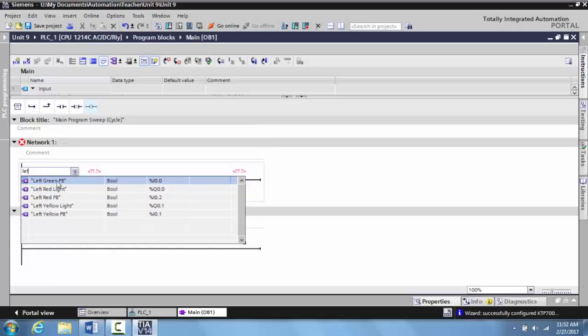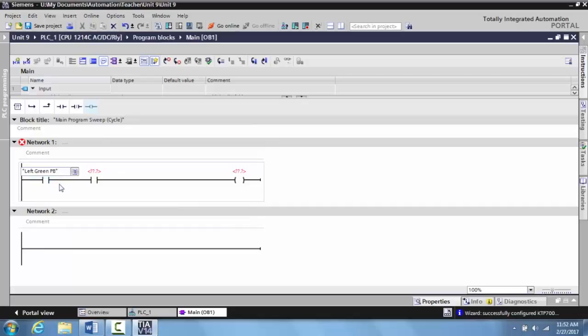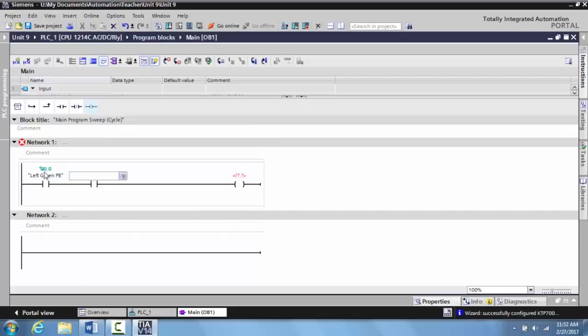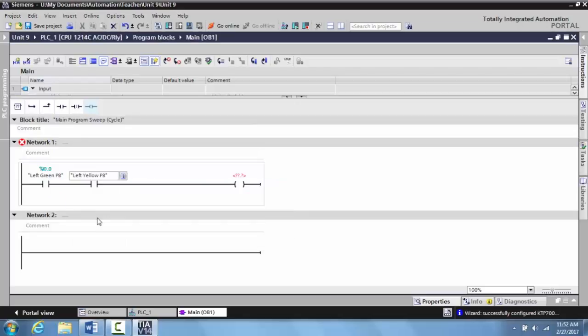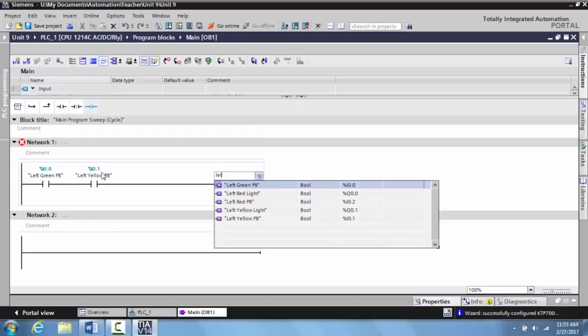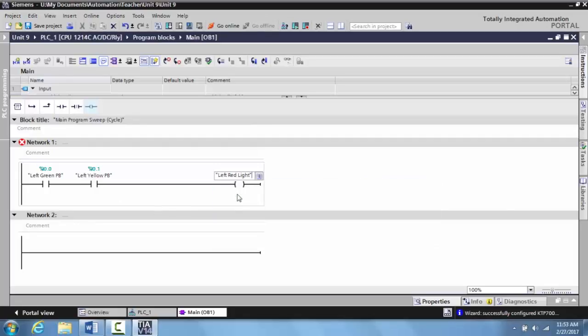We're going to go left green push button, hit enter, and it already tags it to the I.O., or the input that the green push button is wired to on the PLC. Here we're going to go left yellow push button. This tags it to terminal one, and for the output we're just going to use the left red light.